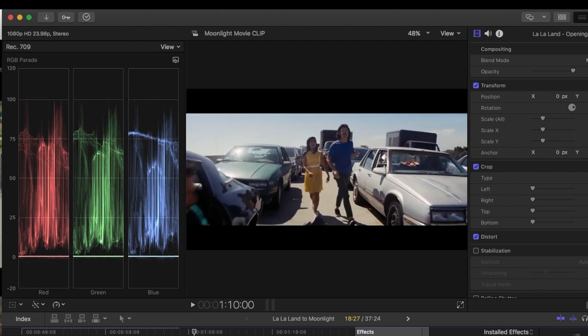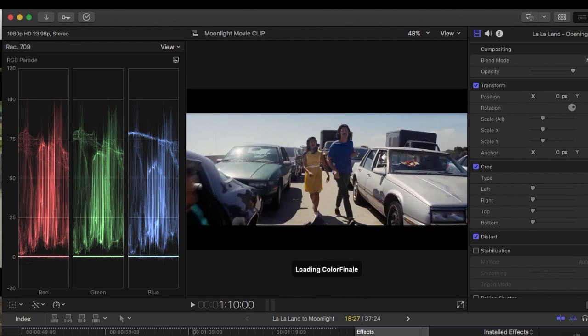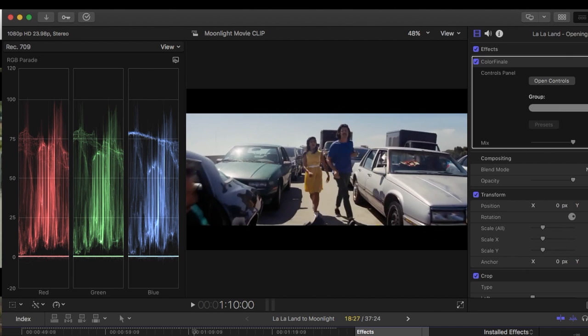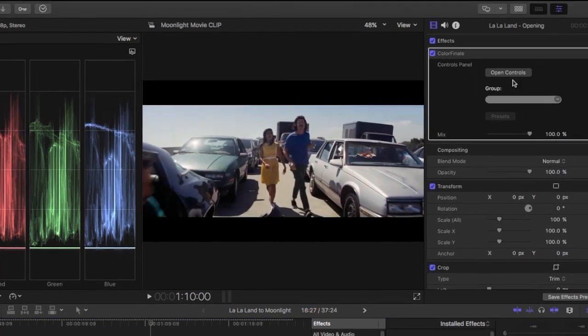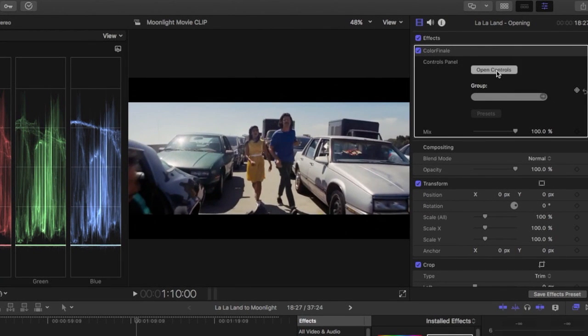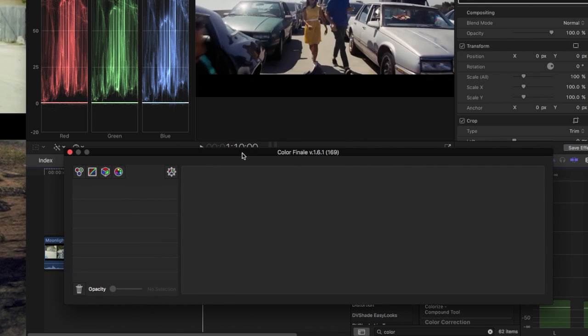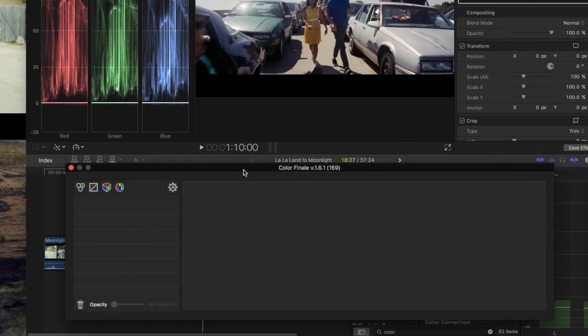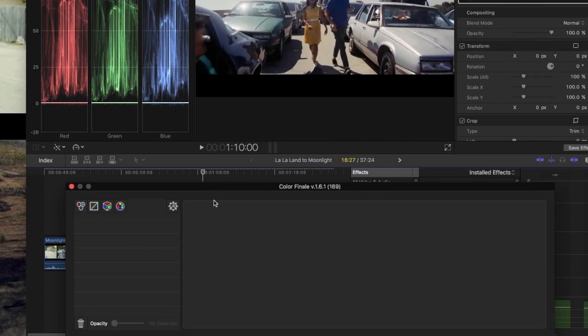Lately, my go-to has been Color Finale from Color Grading Central created by Denver Riddle. And what I like about it is essentially it's a whole suite of color grading tools built right in Final Cut.